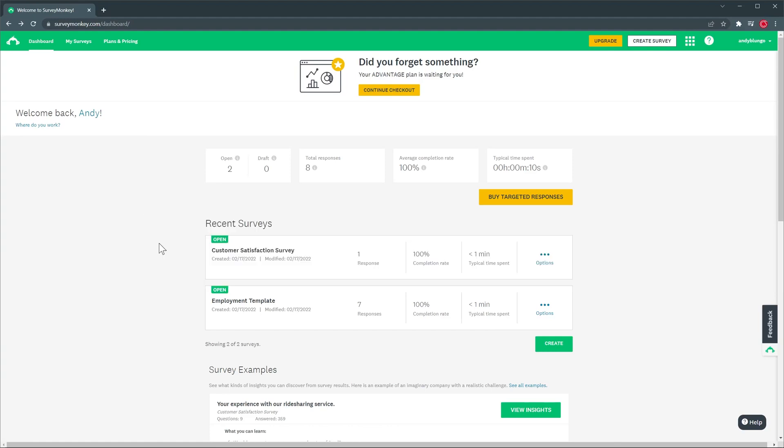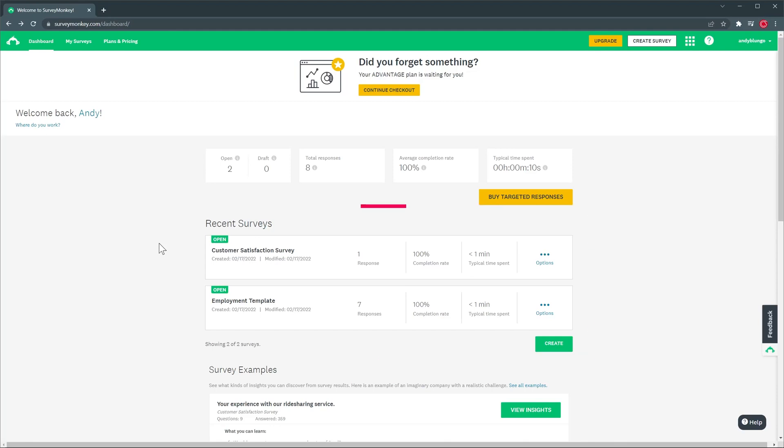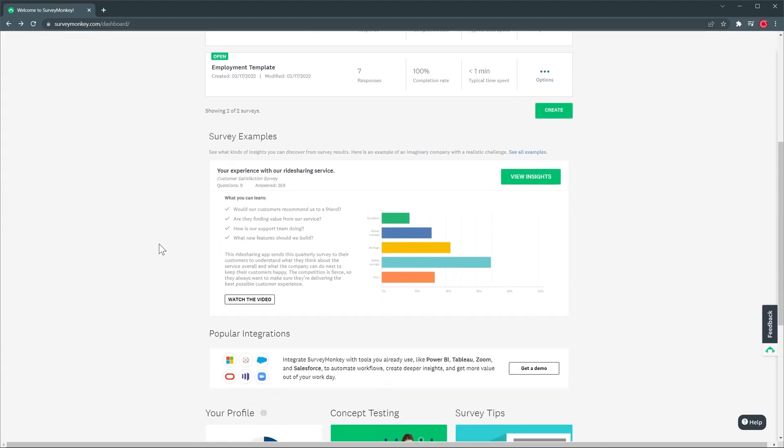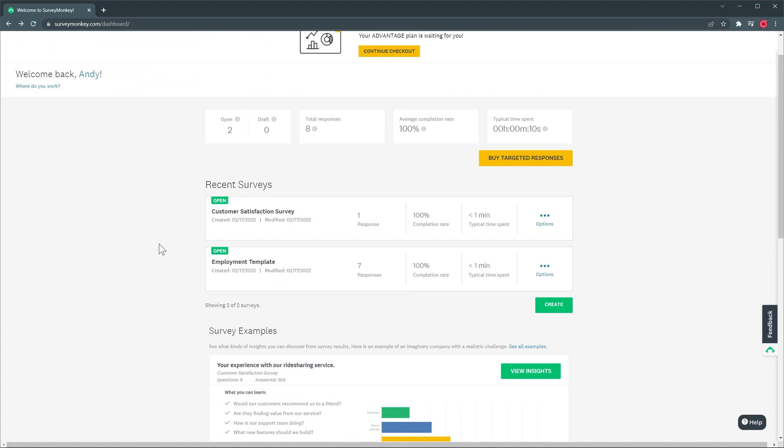Like I said, this is the dashboard and in the center you can see all the surveys I already have and some insights below. On the top left is the navigation menu and on the right you can find more options as well as the help center and your profile settings. Now we're going to create a survey and then I'm going to show you one of the surveys I already have created.